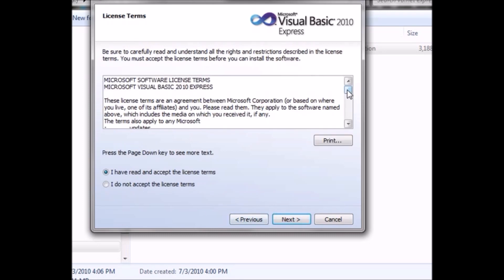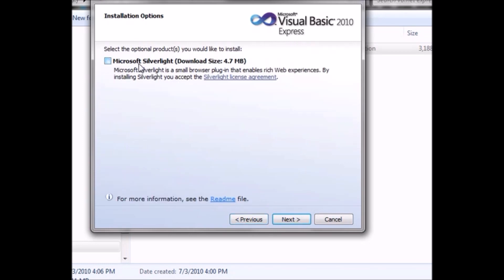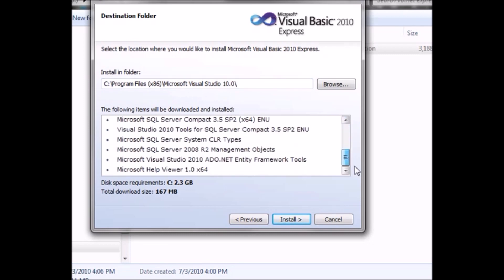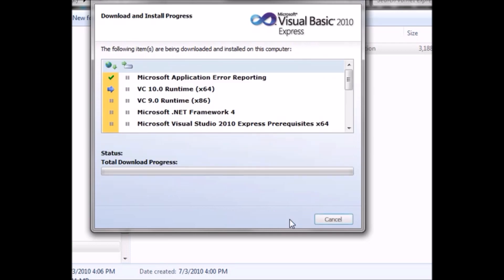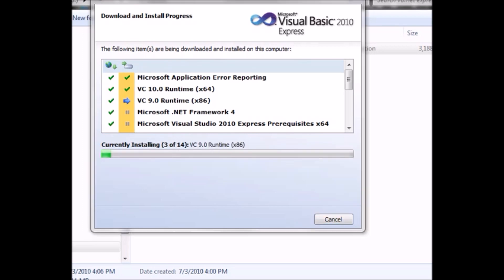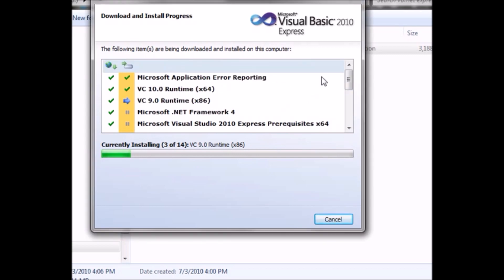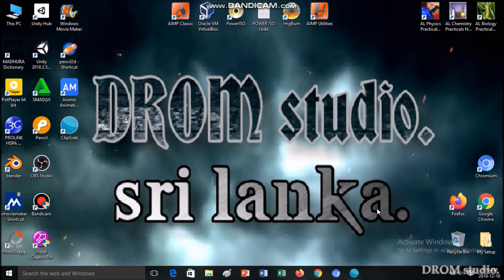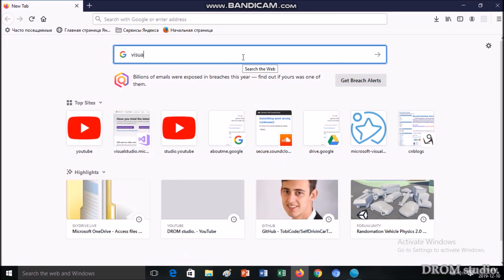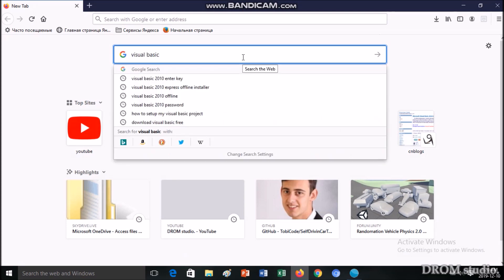I am going to download the software, so I am going to download it. I am going to install it. I will install it. I will download it. I will open it.